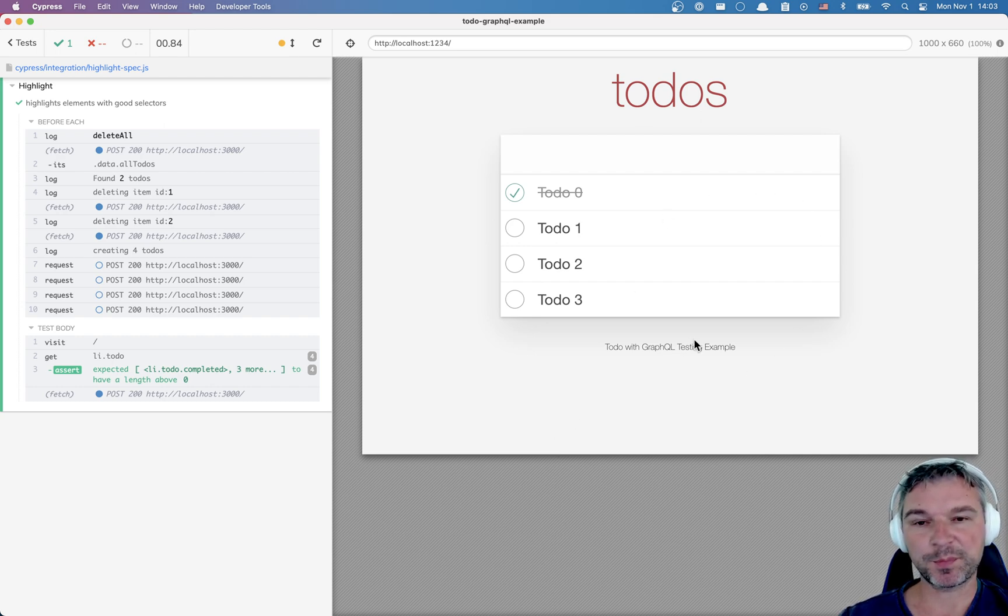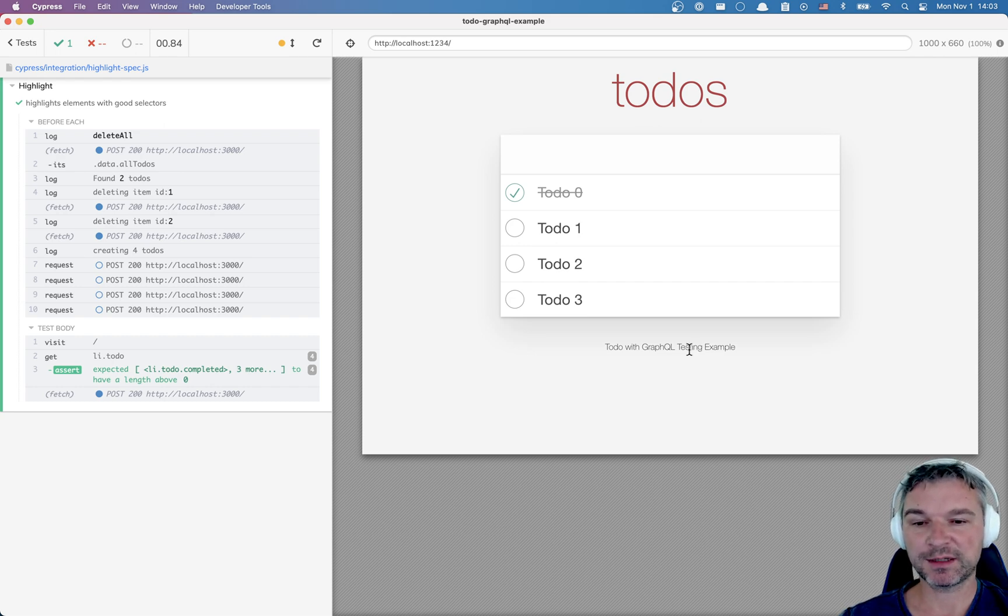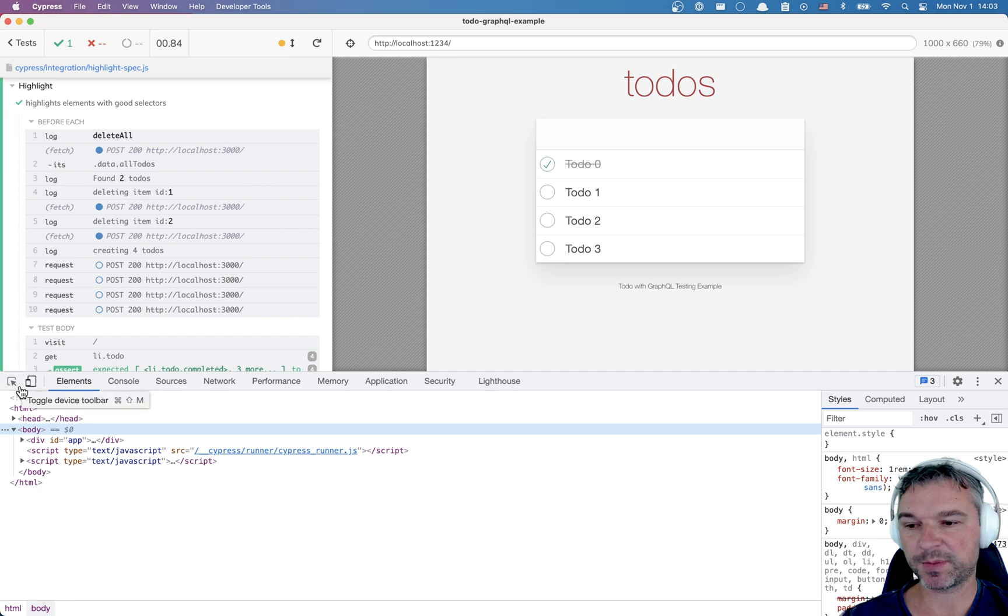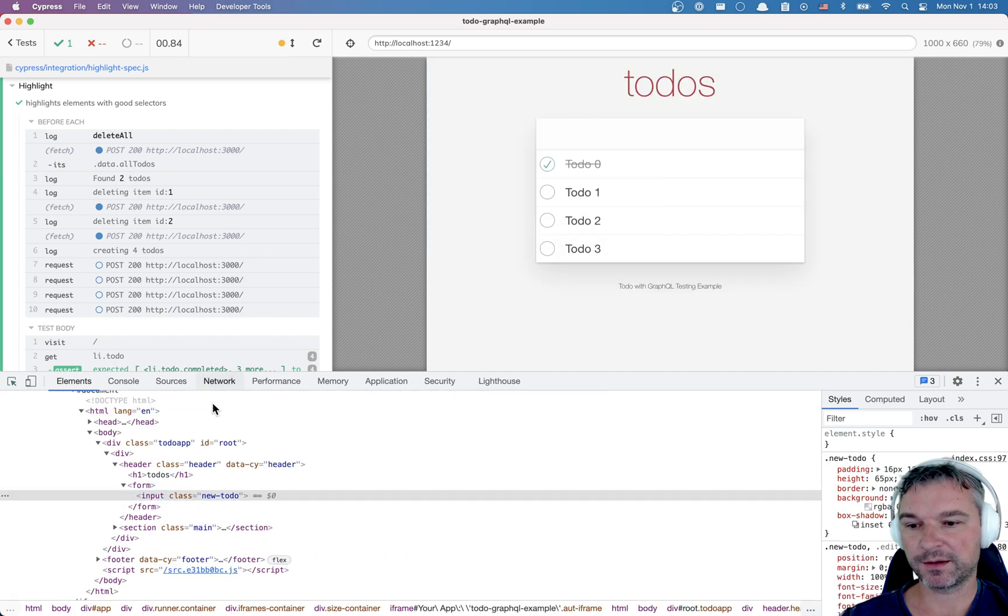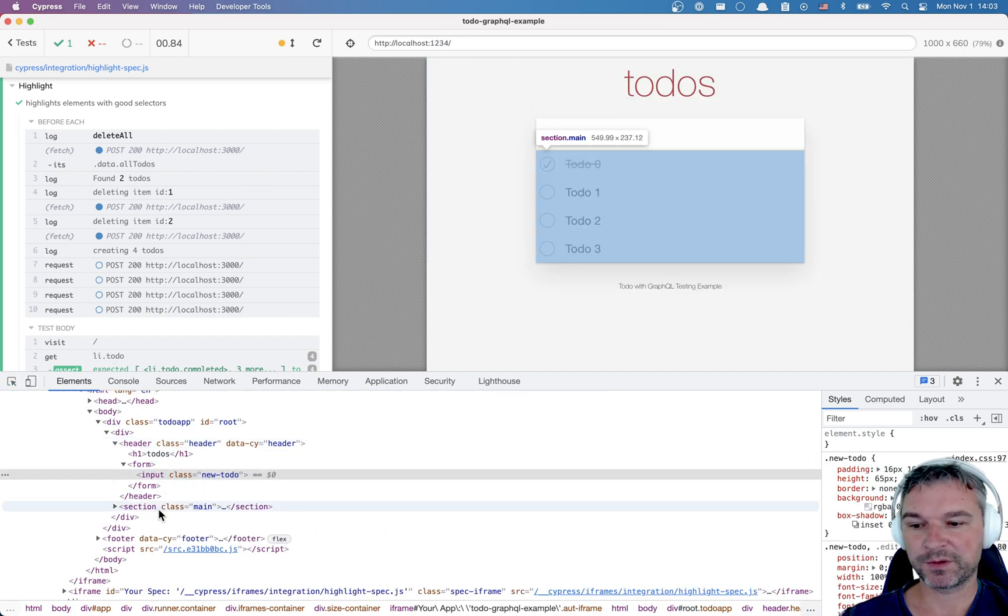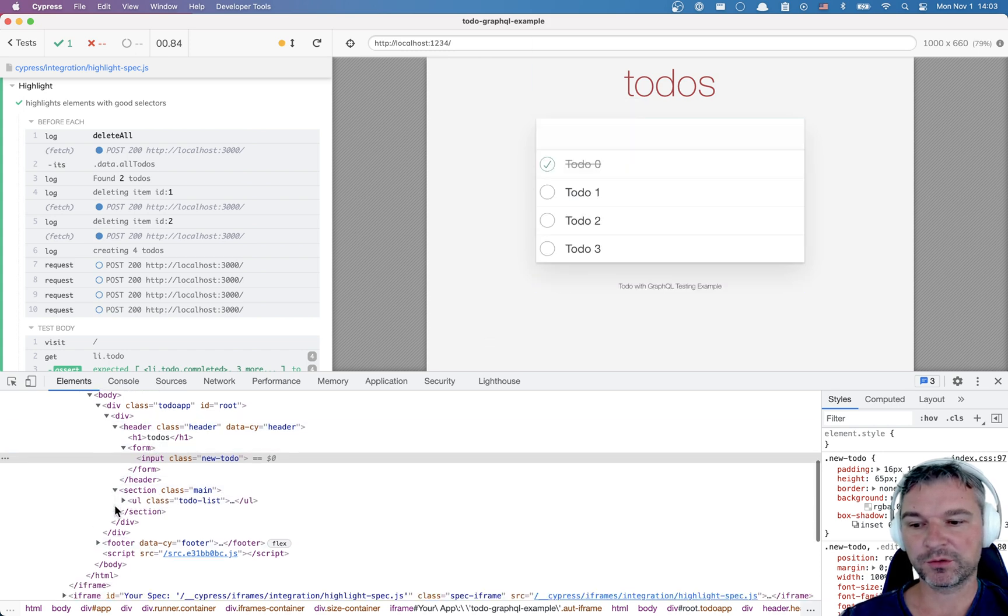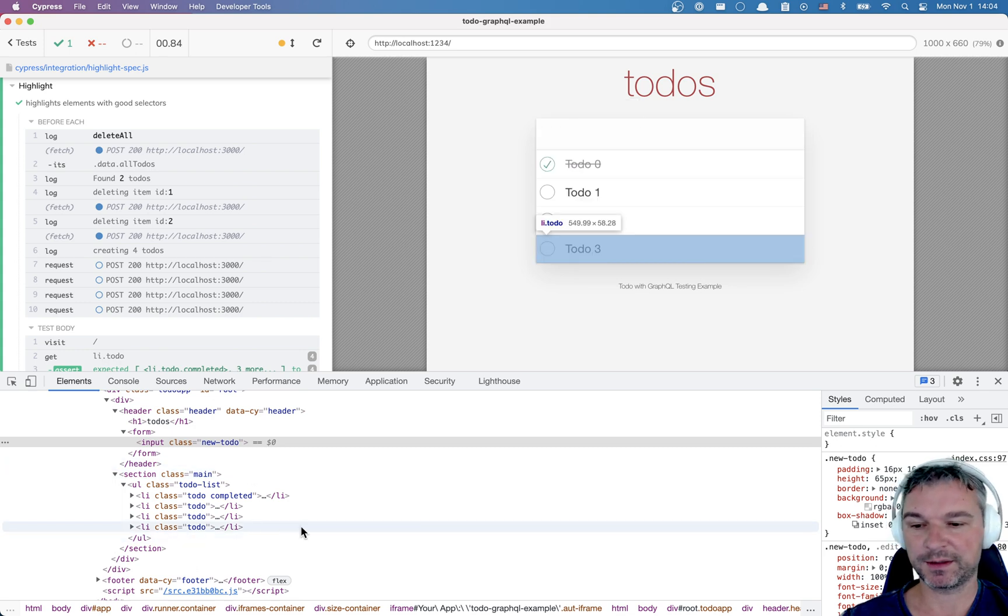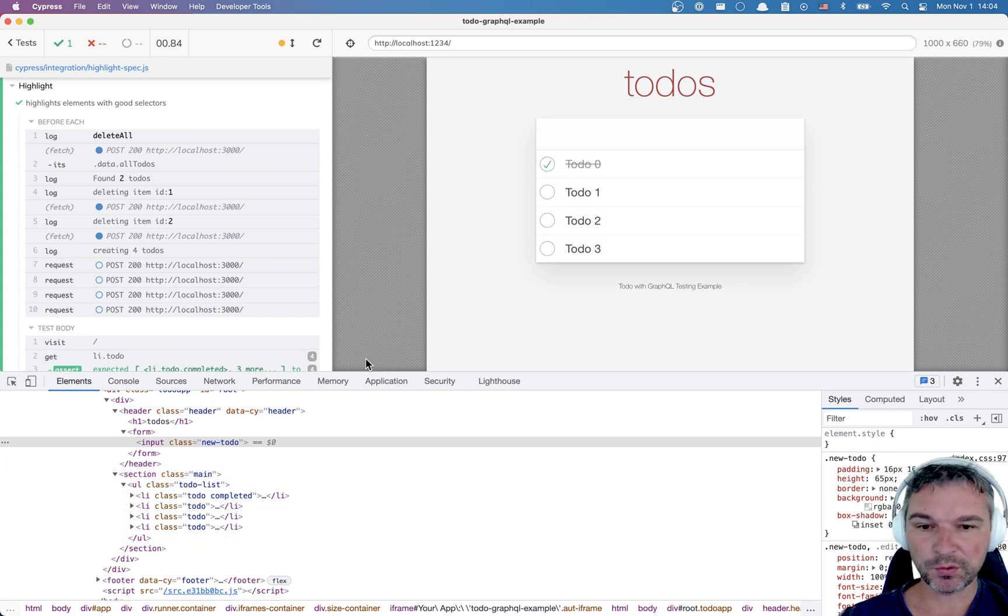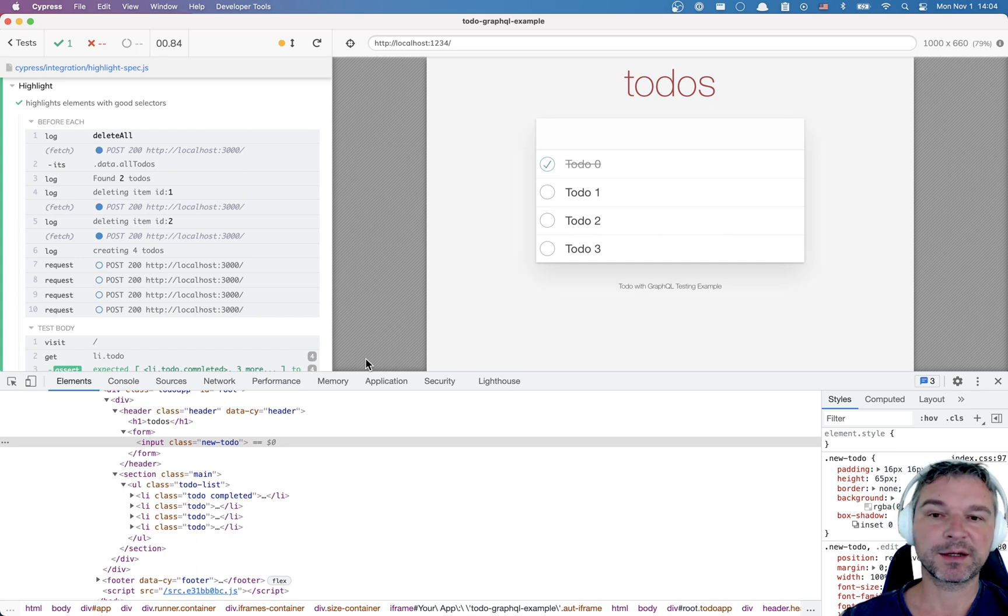If you look at the page, where are the elements with good data selectors? Well, you cannot tell. You can open the dev tools and inspect the page and you can find, oh okay there is data site with a header, there is a main section, there is a footer. What about the individual to-do items? Well they don't have data selectors, they have a class. So I wanted this problem of communicating which elements do not have data attributes solved.